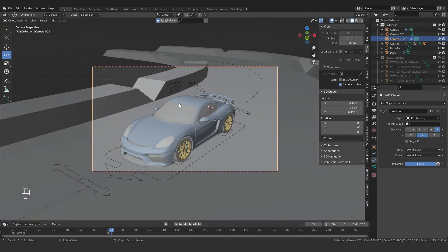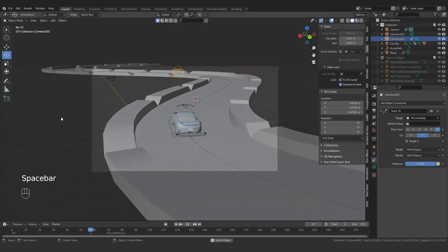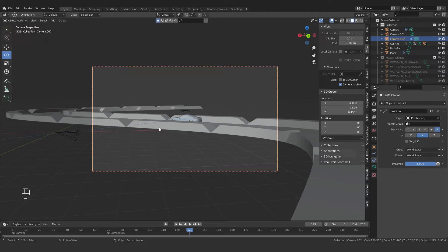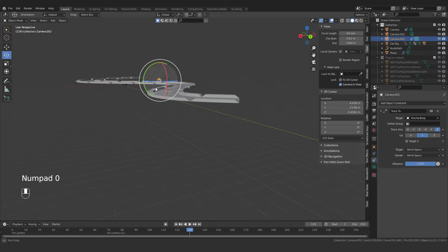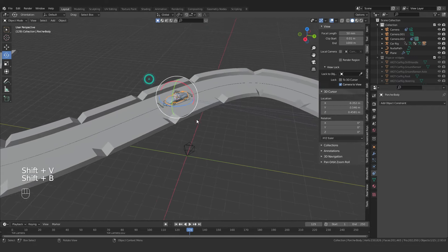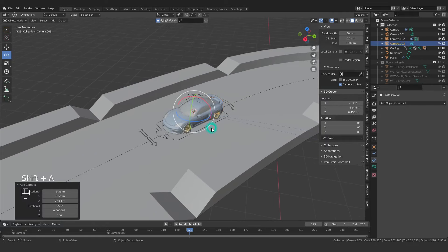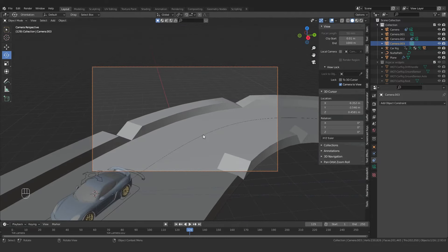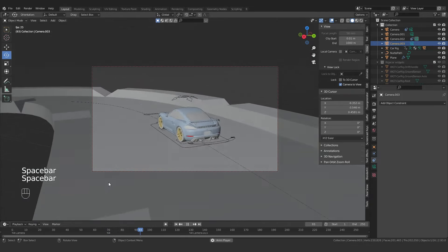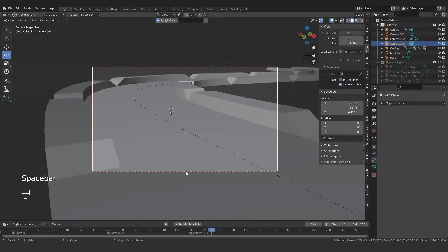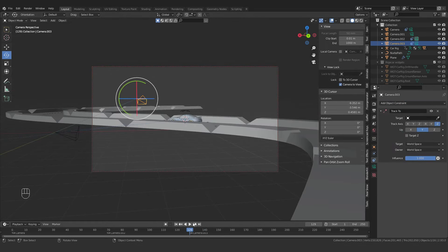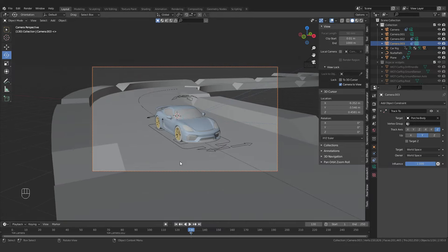This second camera also follows the car. For yet another camera angle, select the car, Shift+D to duplicate position, Shift+S to move cursor, add another camera with Shift+A, press Ctrl+0. Position it for a different angle, then press Ctrl+B at the desired frame to bind it. Add a Track To constraint targeting the car. Now that camera angle also switches in at the right frame.